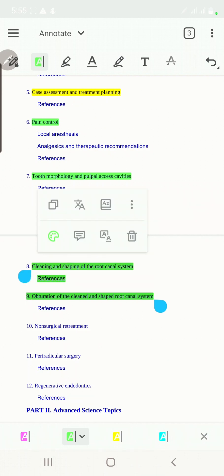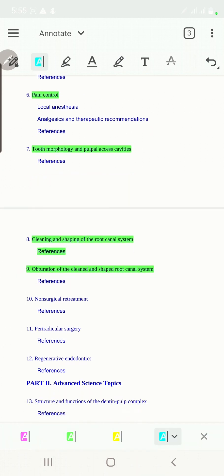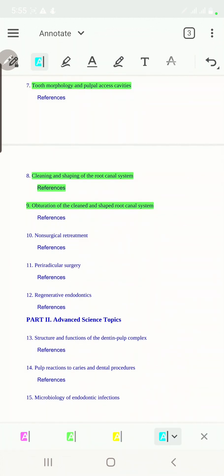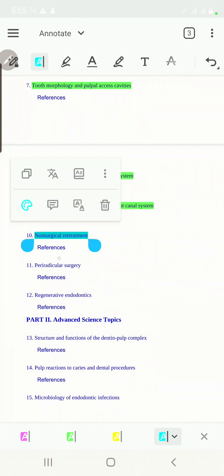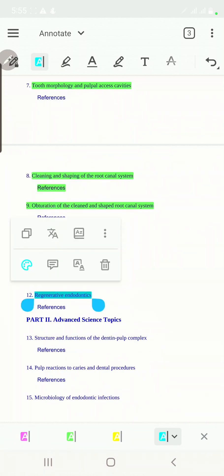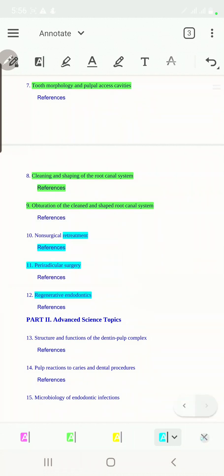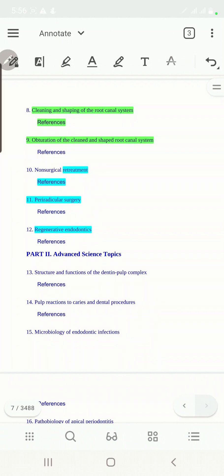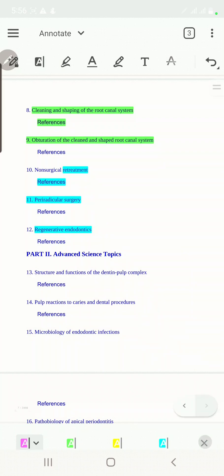As for the third part, it's going to talk about more specialty subjects like the non-surgical retreatment, the periradicular surgery, and regenerative endodontics for immature tooth. Now let's dive in about more specific scientific subjects.